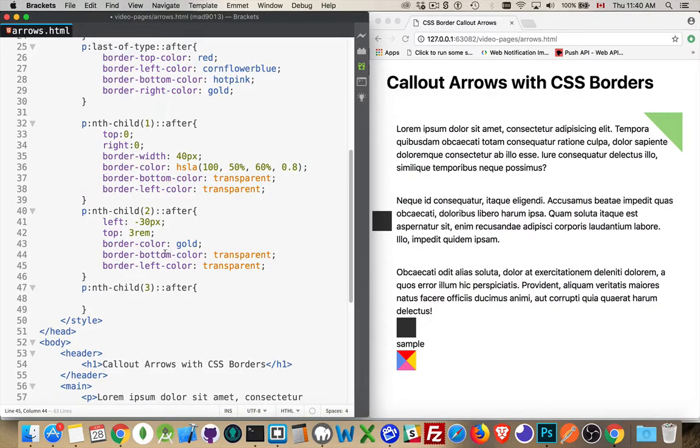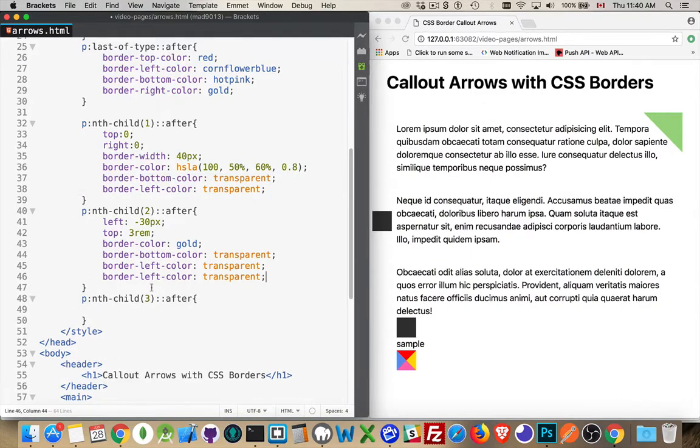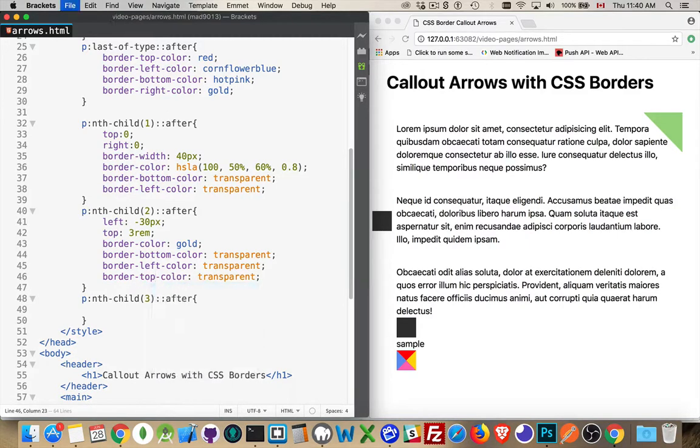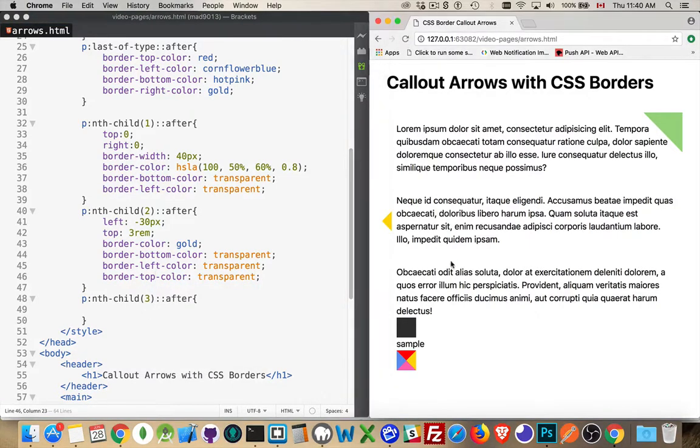The bottom, the left, and the top are all going to be set to transparent. We're going to hide those three. So the only one that we're left with is this.